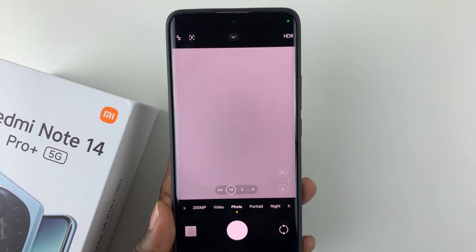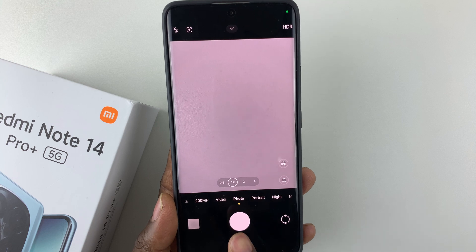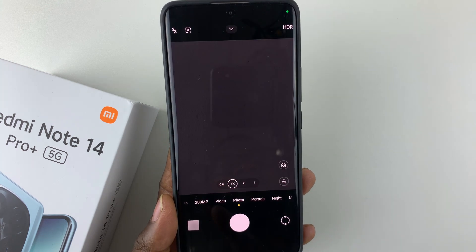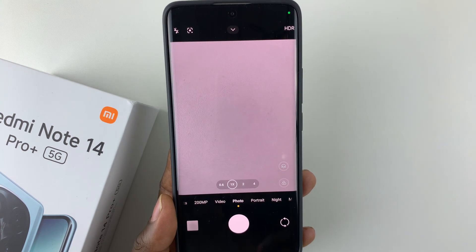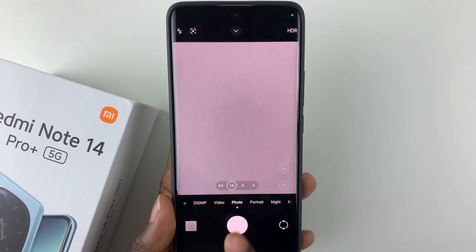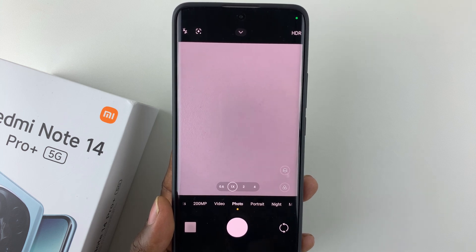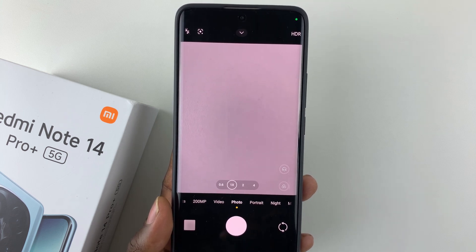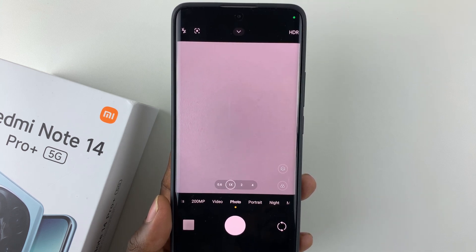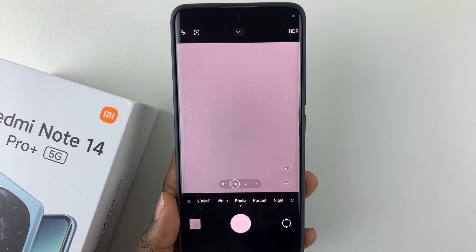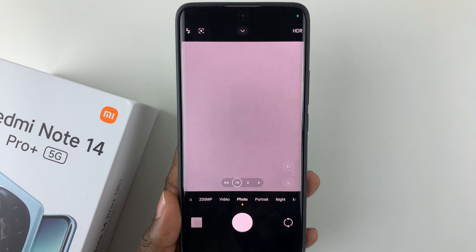Now you might have noticed, whenever you capture or take a photo, you'll hear a sound indicating that the photo has been taken. You can simply mute these shutter sounds on your device. All you have to do is open the camera app on your Redmi Note 14.